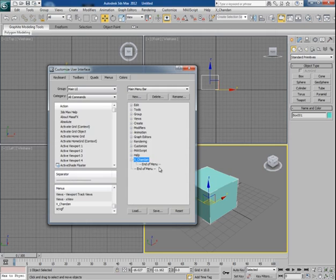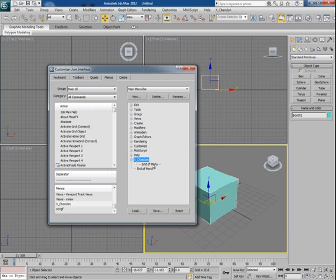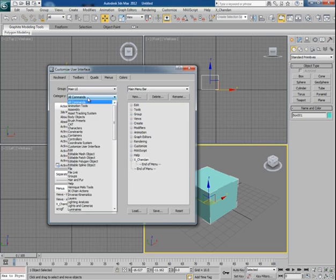If I use a couple of commands very often which are found in different menus, then I can bring those commands here under my customized menu. Let's say if I use Clone command very much, then I'll go to Edit menu and then I'll pick this Clone command and drag it inside the X_Chandan menu.